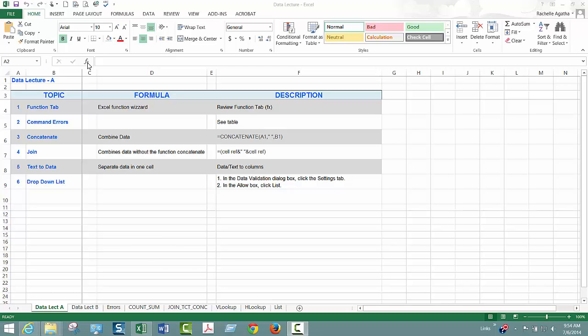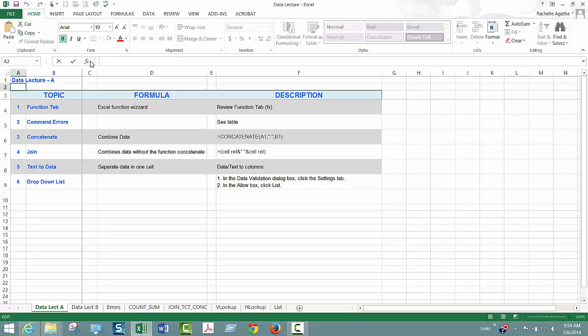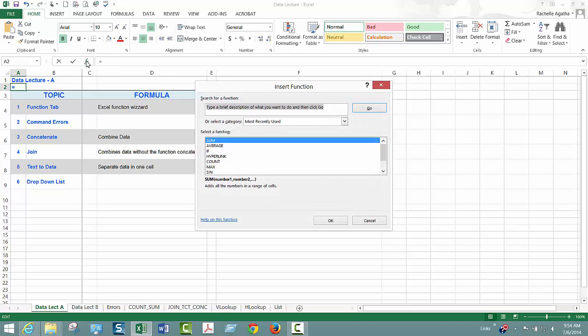Up here at the top where the FX is, is the function wizard and you can use that wizard if you don't recall different types of functions. I know a lot of functions so I don't tend to use this too much, but when you click on it up comes a little function wizard and you can type in what you're trying to do and it will find it for you.